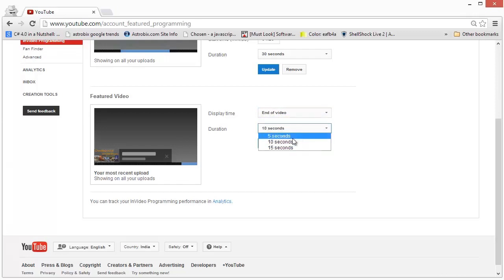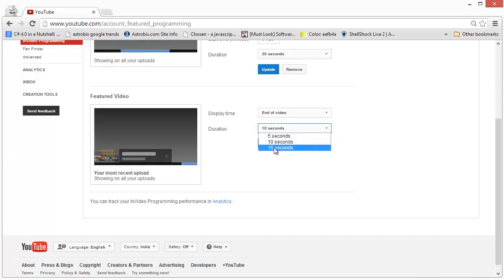But you can only have this ad appear from 5 seconds to 15 seconds.